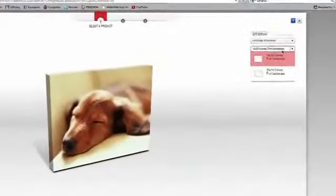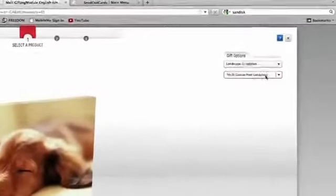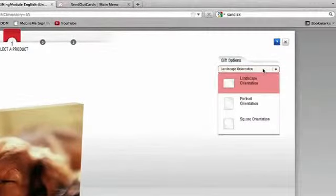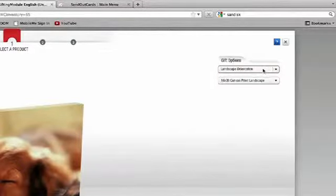The first thing you'll want to do is choose a product option. In this case, I will choose a 16 by 20 inch landscape canvas, our most popular choice. Always watch the bottom right corner of your screen for the Next Step button. I'll choose Next Step now.